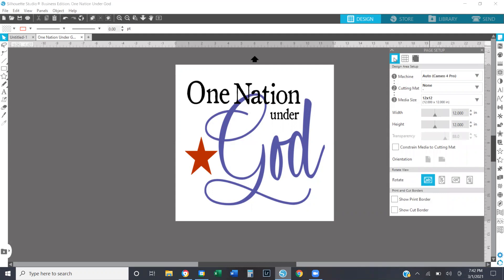We're just going to go over the first tab today. There are three tabs, but I don't want to make this video super long, so I will break it up into separate videos. Today we're going to talk about the first tab, which is the page setup. The first thing you're going to see are the numbers one, two, and three. So the page setup panel is used for two purposes: one is for designing and two is for cutting.